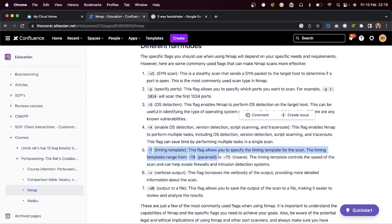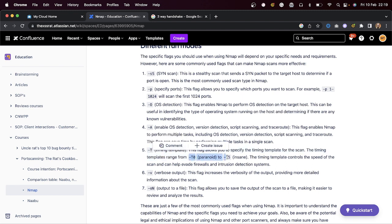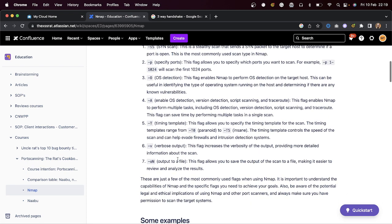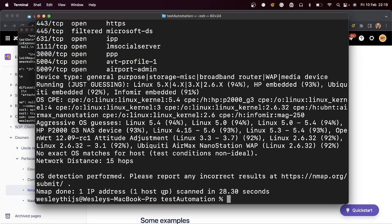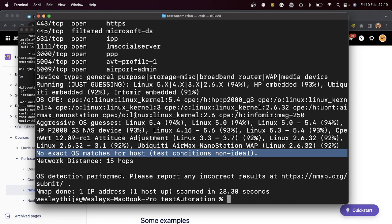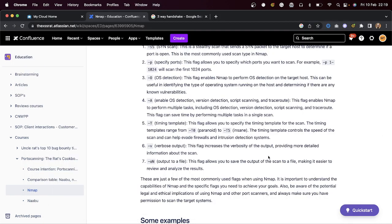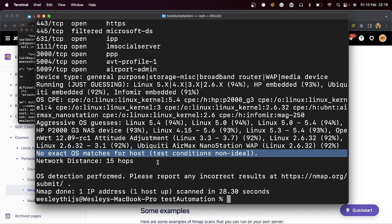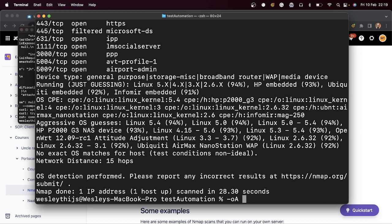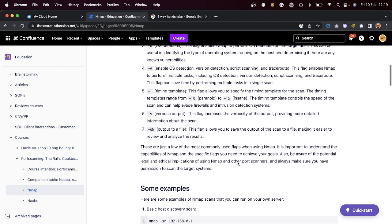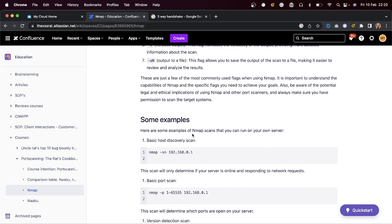The timing template ranges from paranoid to insane and controls the speed of your scan. Paranoid is very slow; T5 is the fastest. They usually recommend T4. Verbose output with -v shows what nmap is doing while it's running — you'll sometimes see a list of potential OS matches, though it's not always 100% sure. For output to file, I usually use -oA, which outputs all formats. It generates output.json, the greppable file, and others.